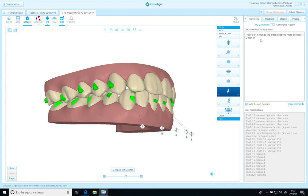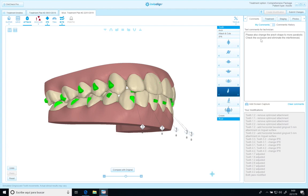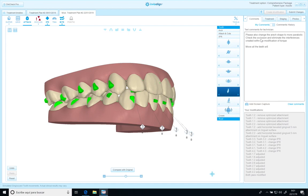Check the solution and eliminate the interference created with the modification of torque. Move all the teeth with all the aligners.